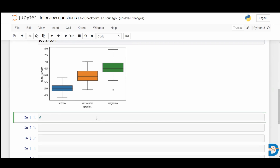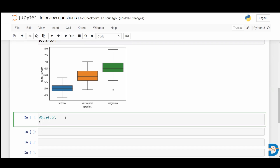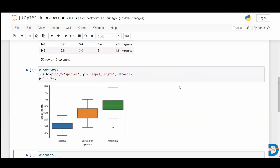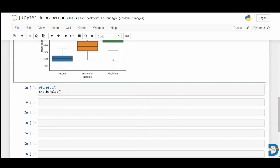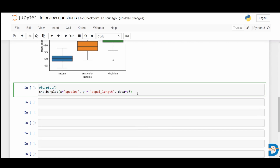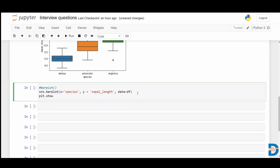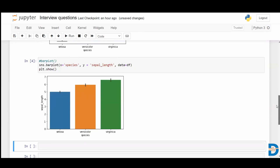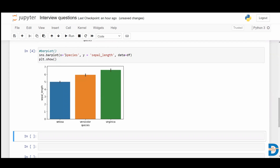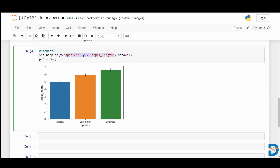We also have the bar plot, which can be used for a categorical and a numerical feature. Let me call sns.barplot, taking species and sepal length. You can take any numerical feature. Here we go — we have created a bar plot for one categorical and one numerical feature. So what exactly do we get with the bar plot?